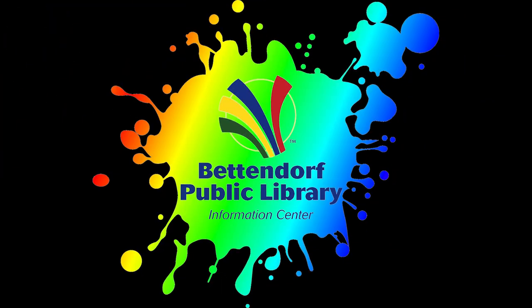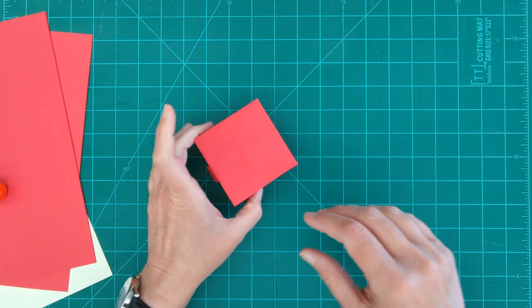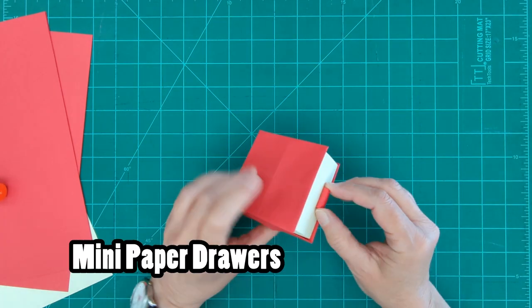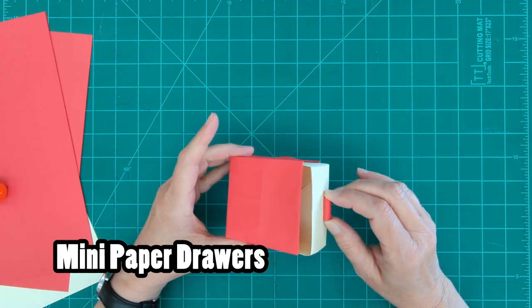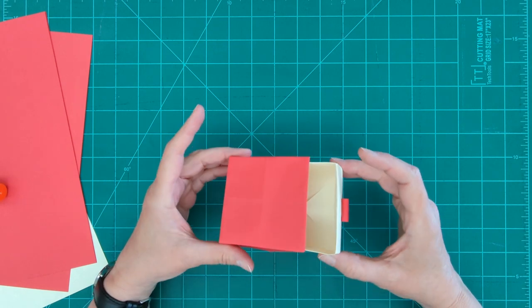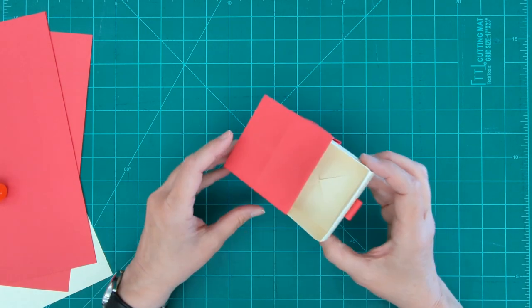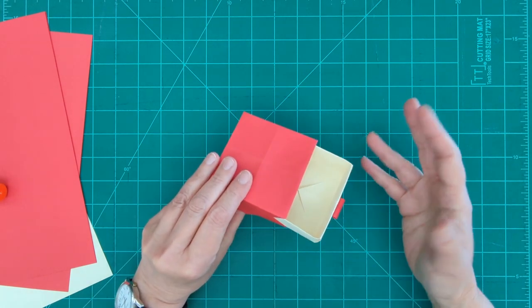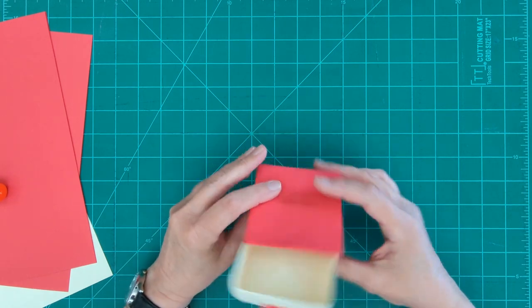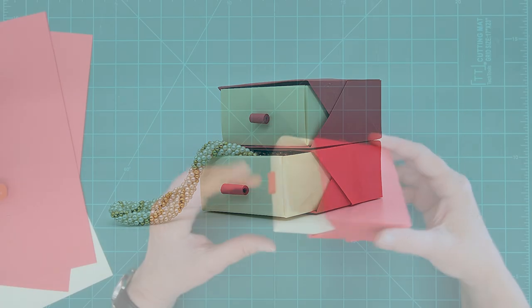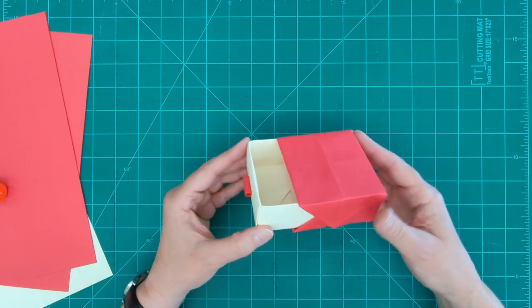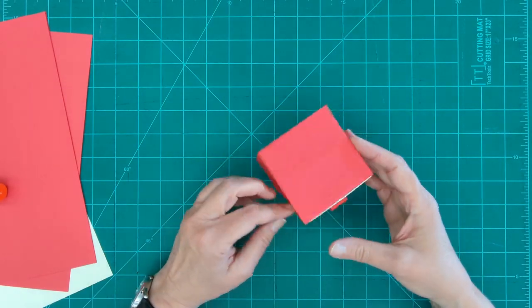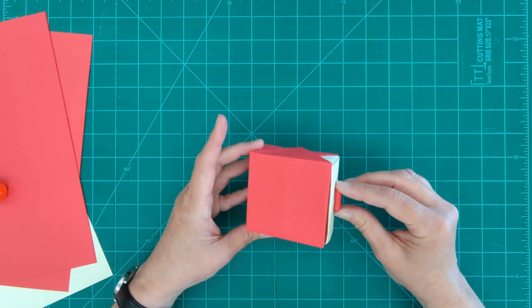Welcome to the Bettendorf Public Library's take-home workshop. Today we're going to be making these mini paper drawers. I'm always looking for ways to organize workspaces and these are perfect for paper clips, rubber bands, any sort of little office supplies. You could keep earrings in there for jewelry storage, anything like that. They're simple, they're easy, they're customizable and we're going to show you how to do it.